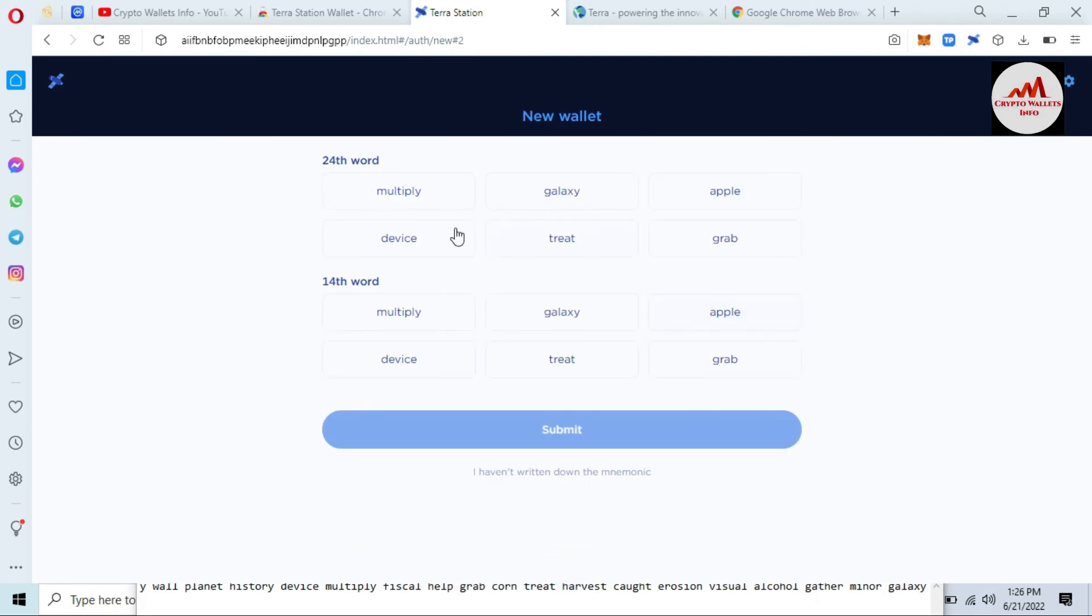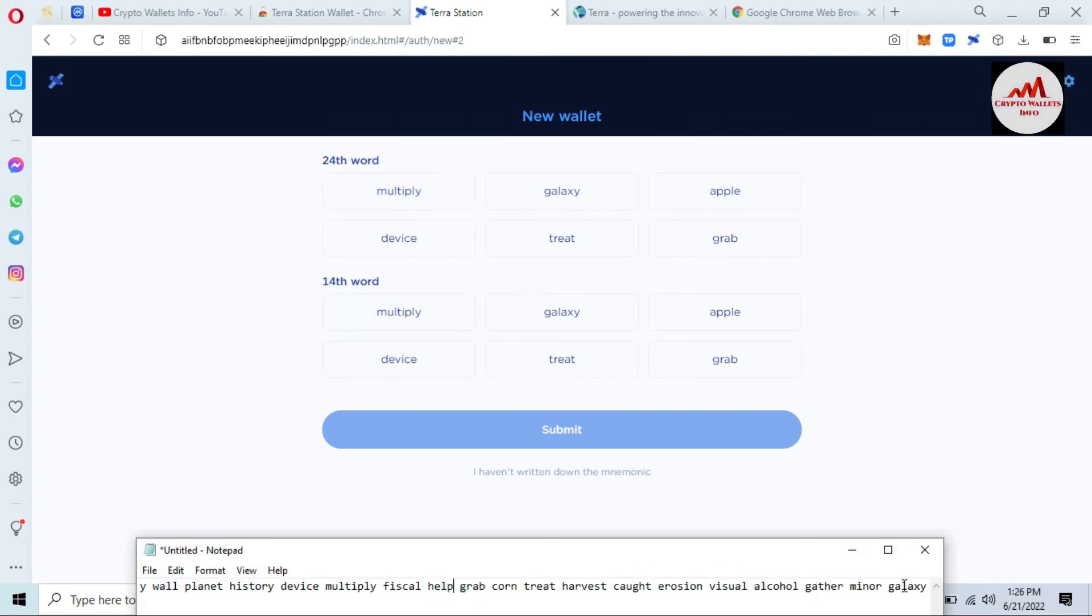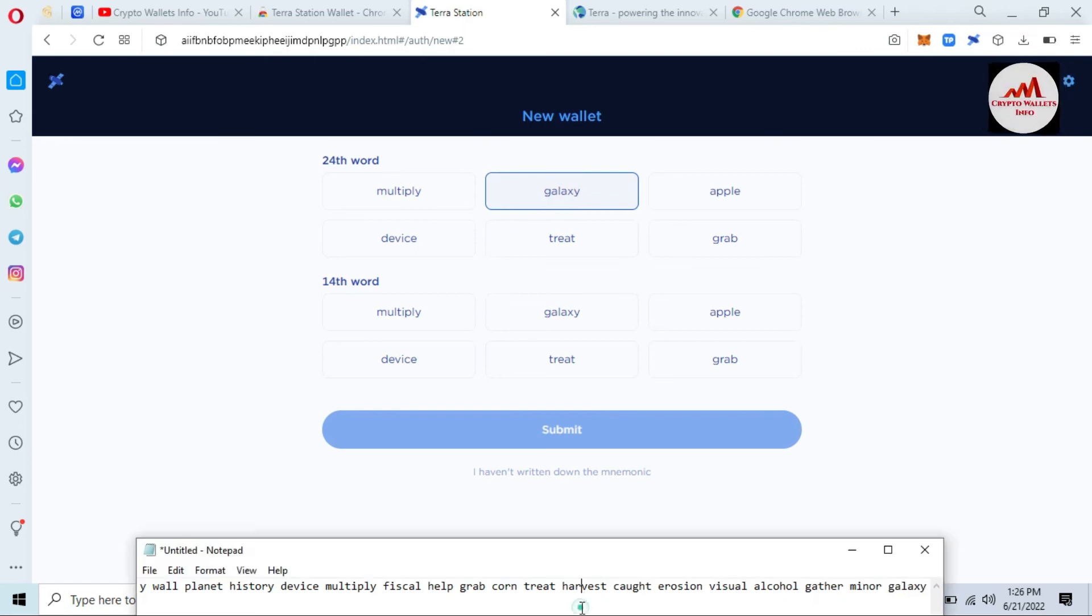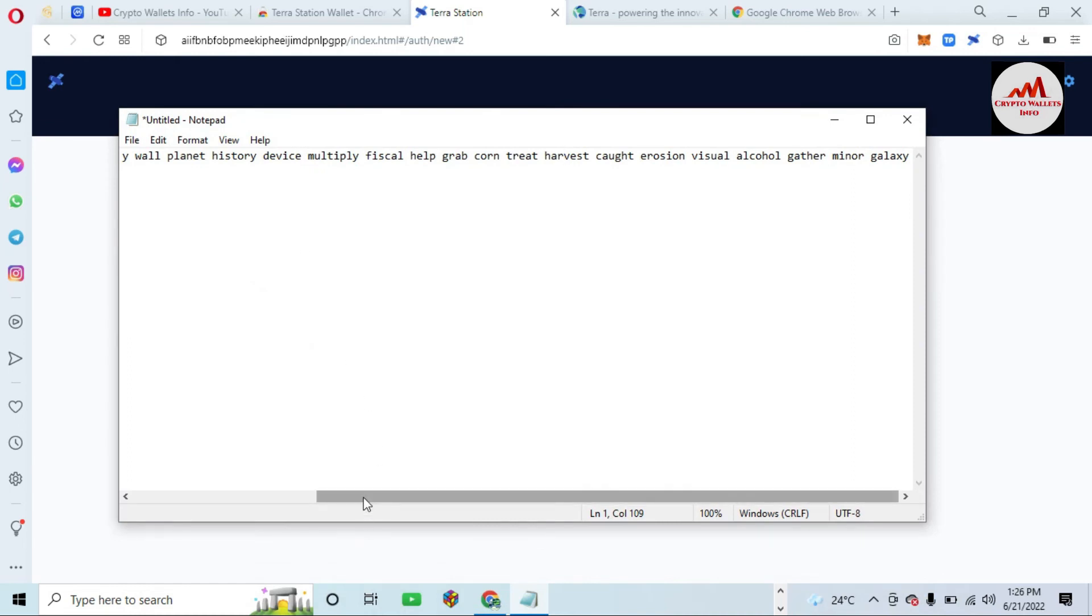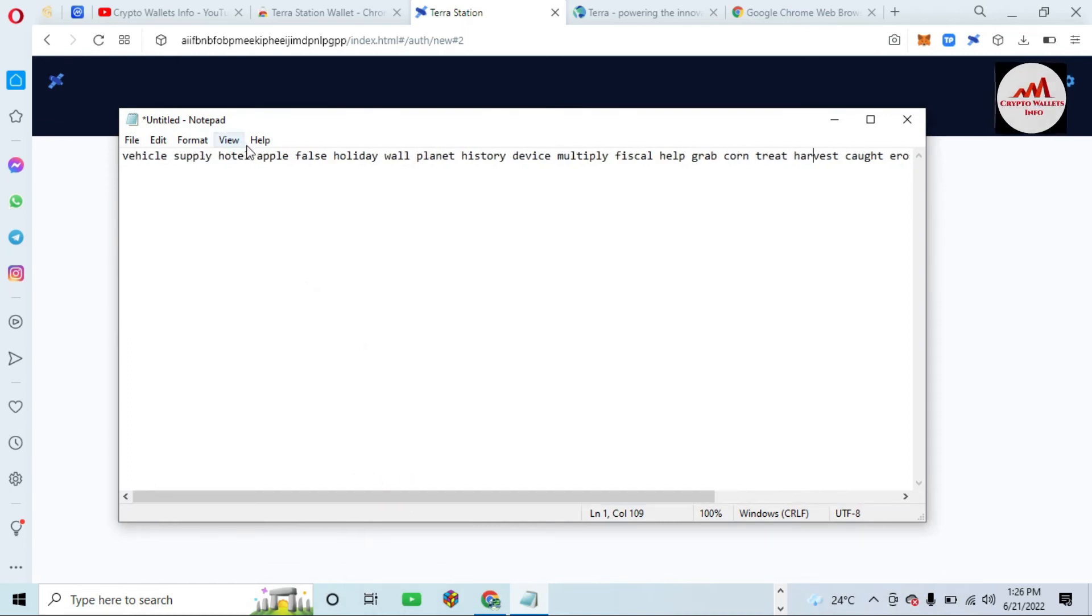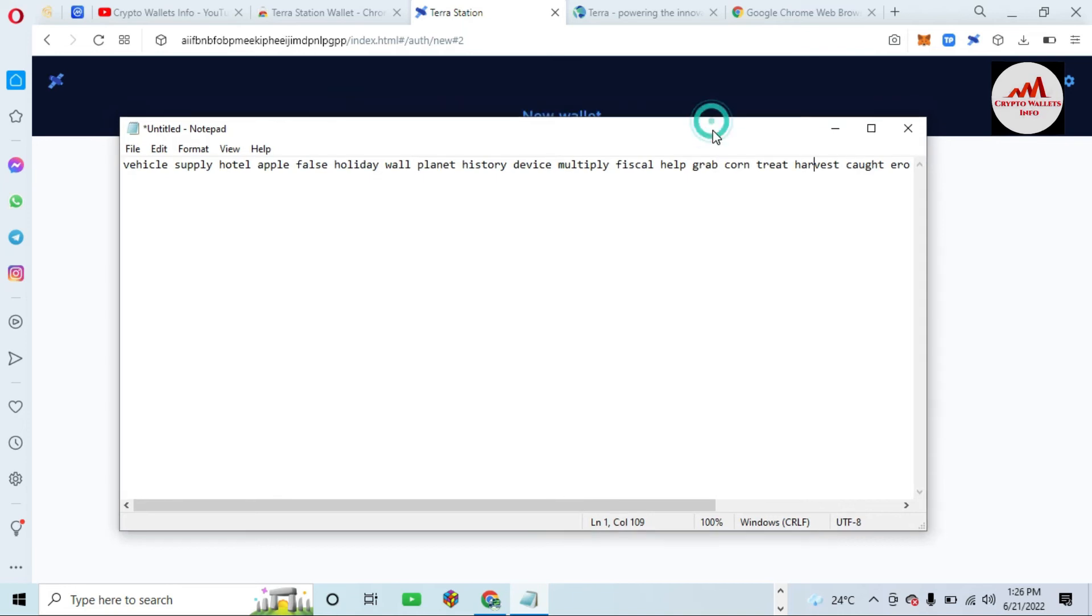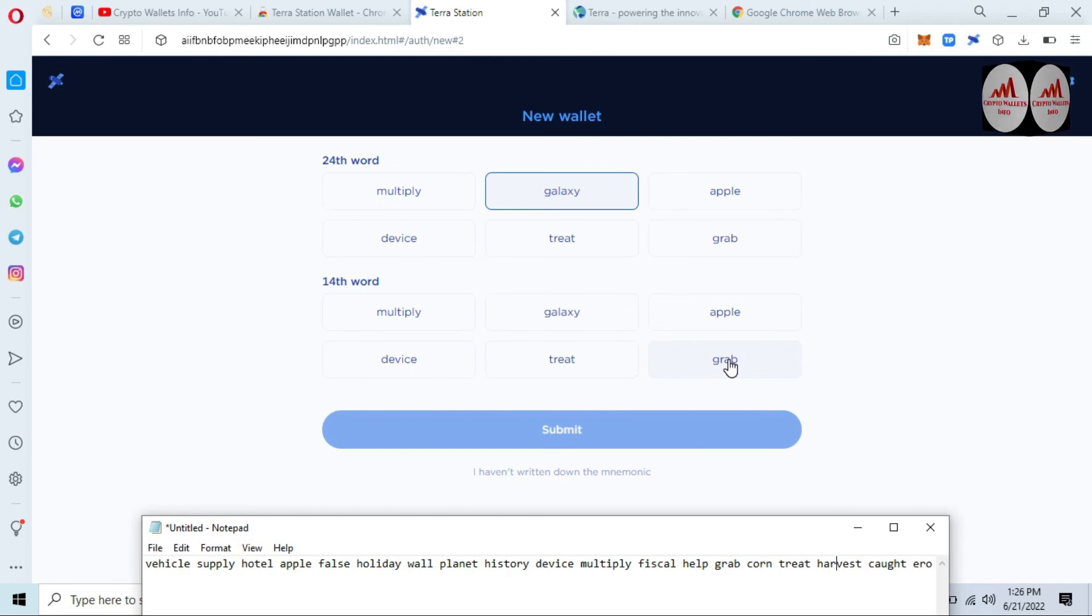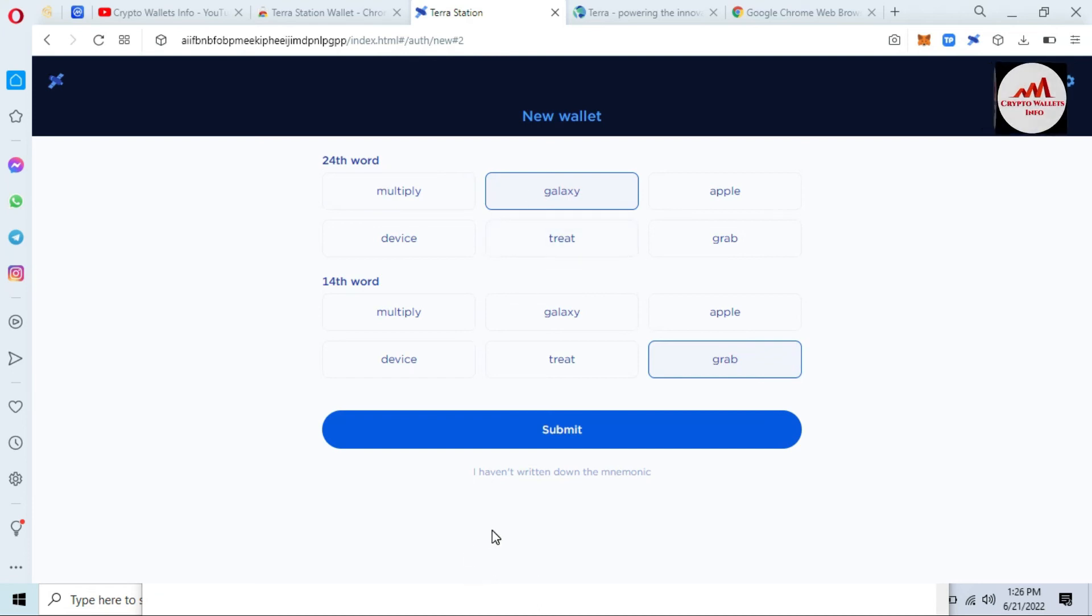Now confirm the 24th number word and also 14 number. The 24th number word is Galaxy. You can see here I highlighted Galaxy. And the 14th number is... I can check. One, two, three, four, five, six, seven, eight, nine, ten, twelve, thirteen, fourteen. Grab. Yes, you can see here Grab is here. Just simply click on it. So I have selected the correct word and now going to click on submit.